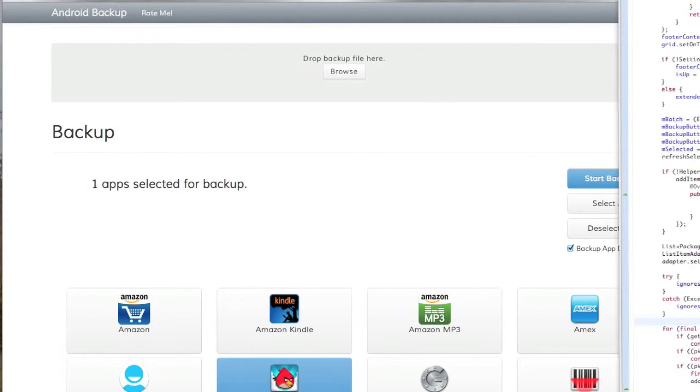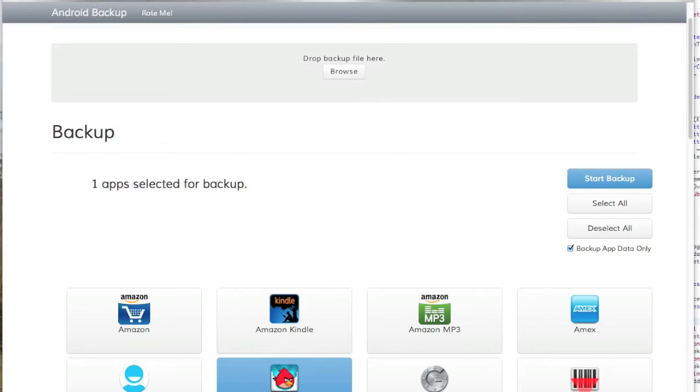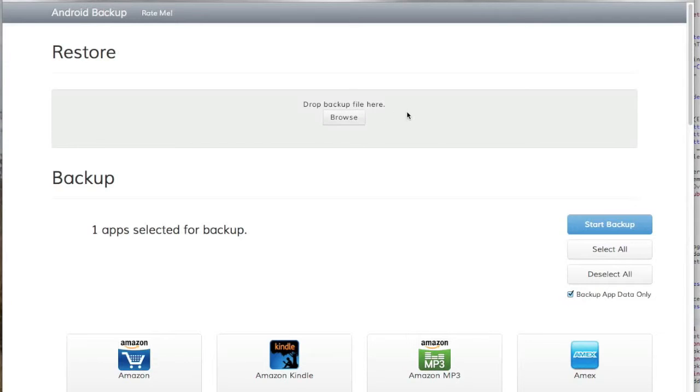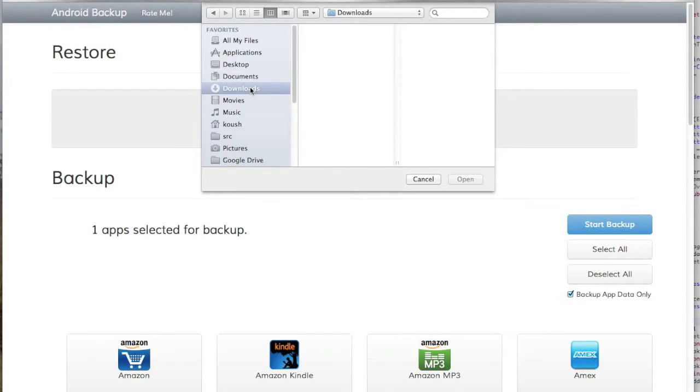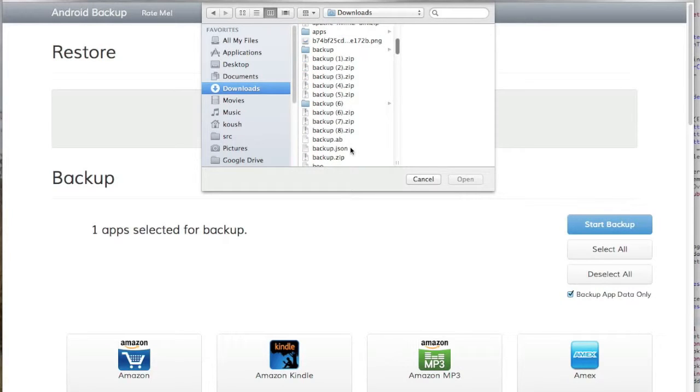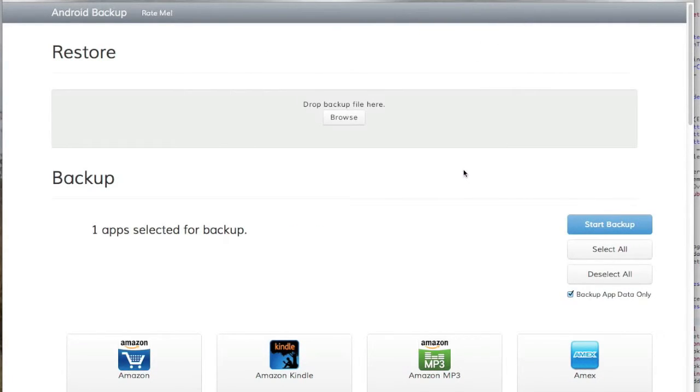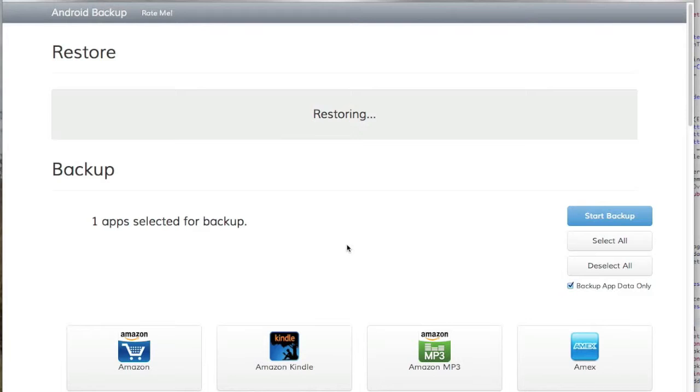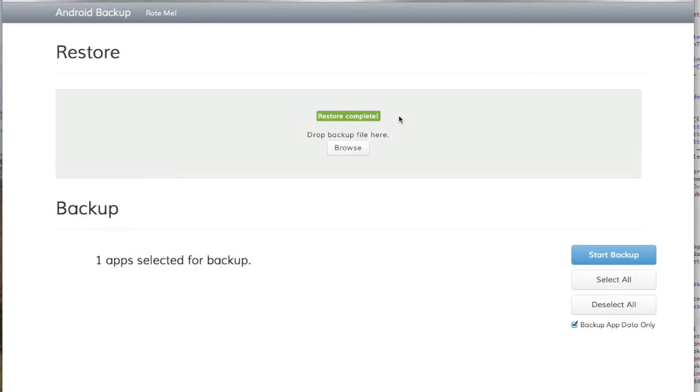I can look in my download folder and just drag the file into the restore area. Or I can alternatively click the Browse button and just find it. Let's see if I can find it. It was number 8, I believe. So after it finishes uploading, it'll prompt me if I want to restore Angry Birds, I can hit Restore. And on my phone, once again, it completed the backup. And then it'll tell me that it completed the backup on the web server as well.